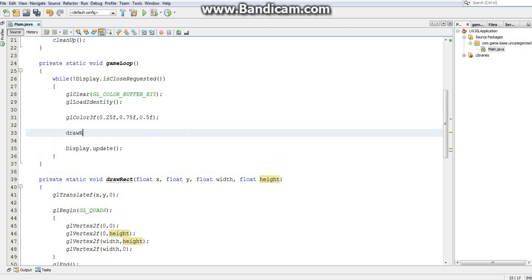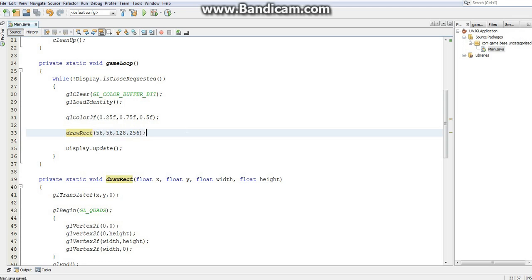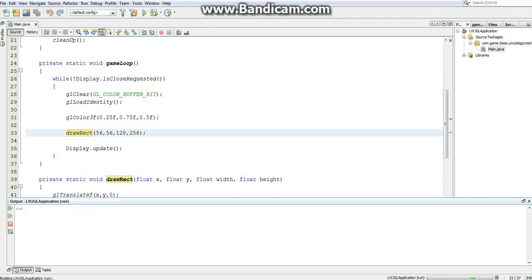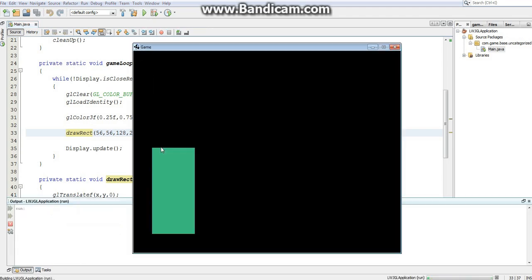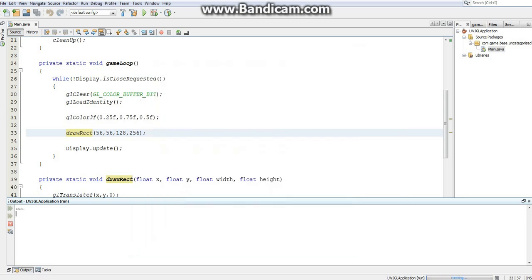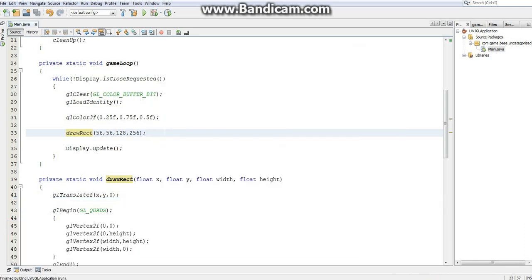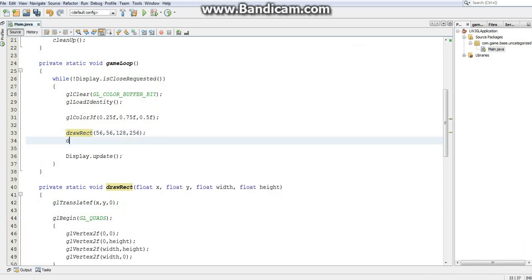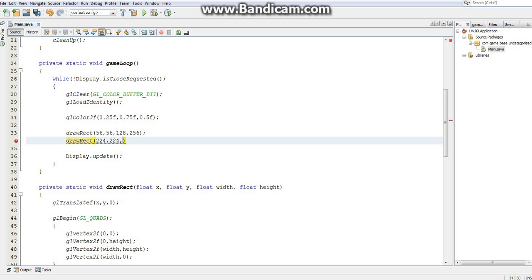So I'm going to do drawRect. I'll start at position 56, 56 and I'll draw it out 128 by 256. So it should move over and up a little bit and draw me a tall rectangle. So let's see what happens. Hey, what do you know? It worked. That's excellent. So now I'm going to draw another rectangle. I'm going to draw this one at 224 by 224, and I'll make it 448 wide and 32 tall.